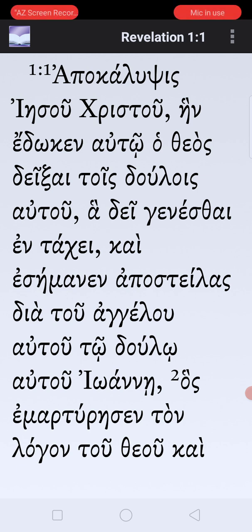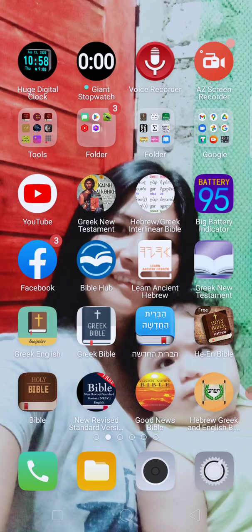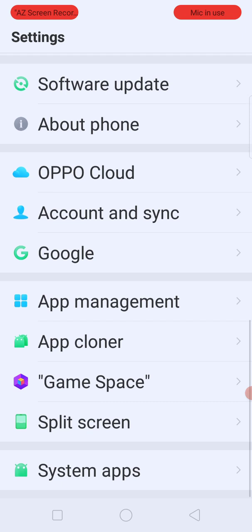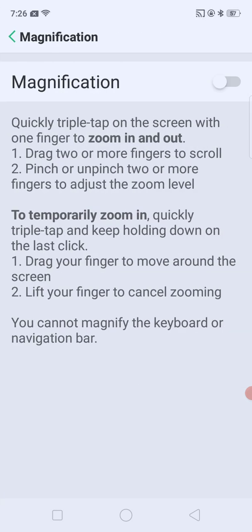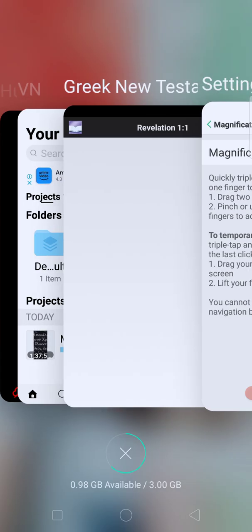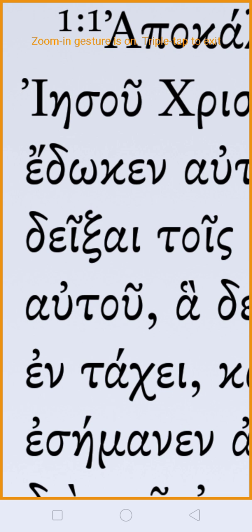The second thing I want to add is this word 'deiknymi' — let me find it in the text. I'll enlarge it — let me get the magnification up. Okay, now I can enlarge it. Pay attention to the fourth line down: you have 'kalysis,' then 'Iesou,' then 'edōken,' and then the word I want to speak about right now very briefly — 'deixai.'